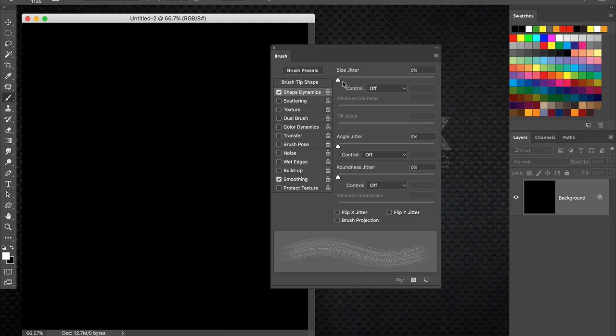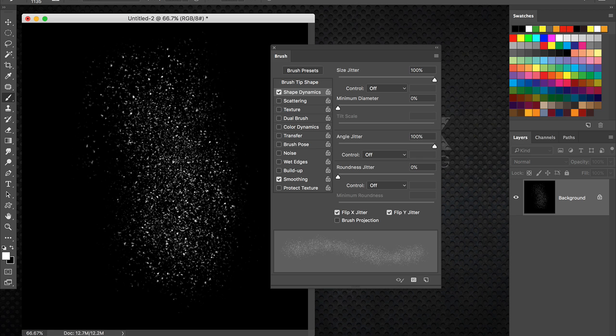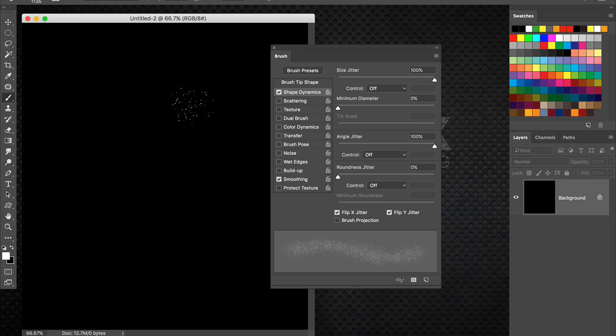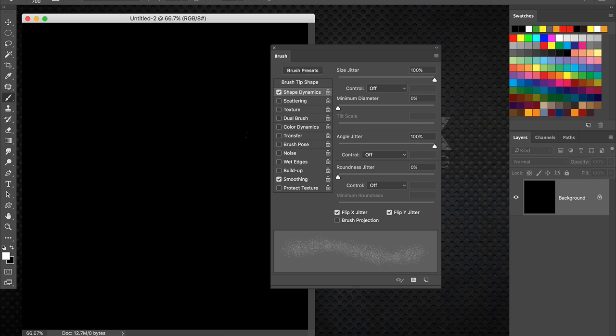So in these shape dynamics. I'm going to increase the size jitter to 100. Angle jitter. Max that out. Flip X. Flip Y. Add more randomization to it. Try and do a test brush every time you do that. That's actually looking really good. I'm going to size the brush down using my bracket key.